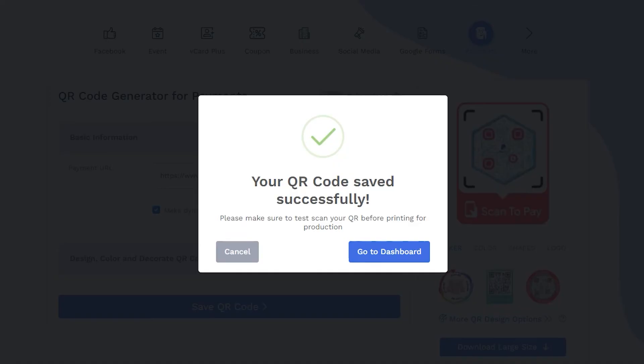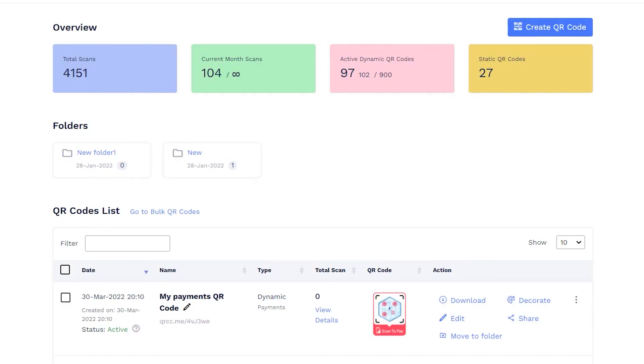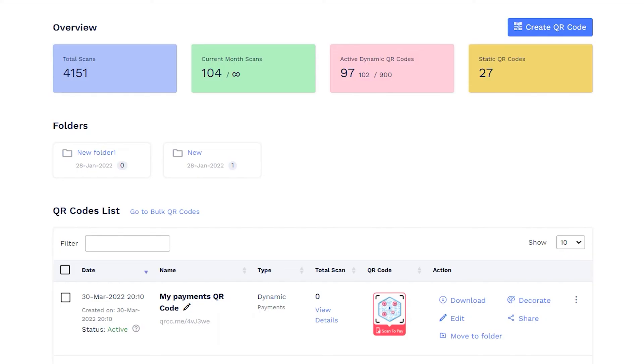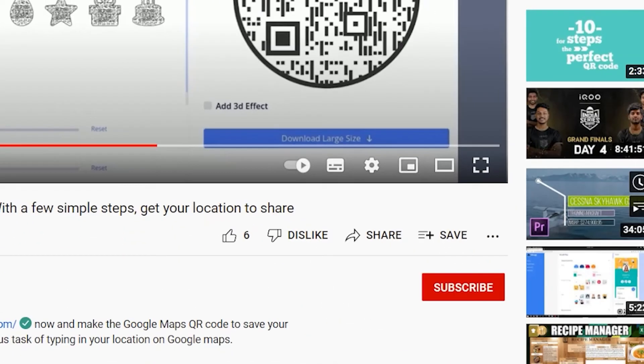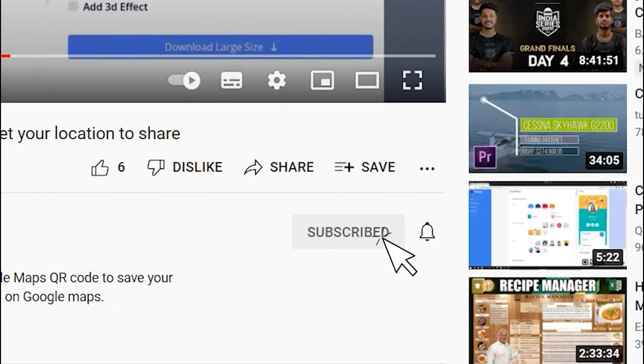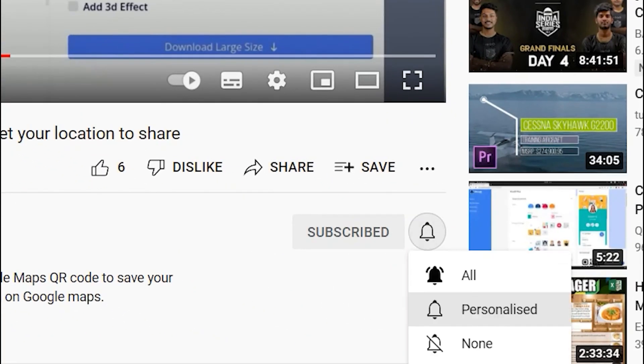See the newly made QR code on your dashboard. Subscribe for more such helpful videos.